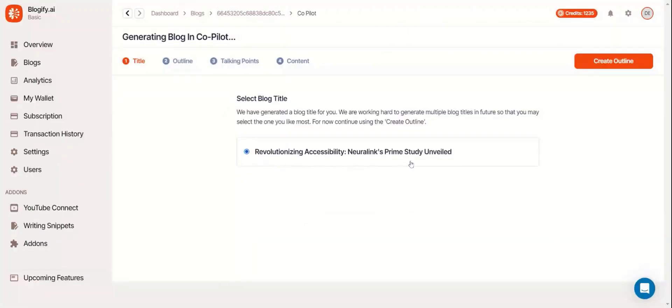Once the load is done, you'll see the title screen. In the future, Blogify will be able to create multiple titles. So hang tight.